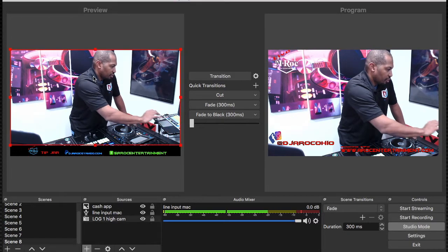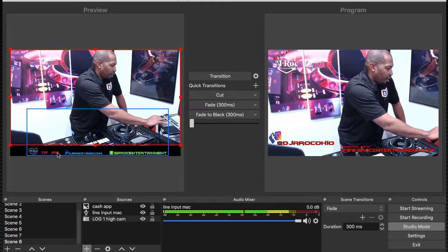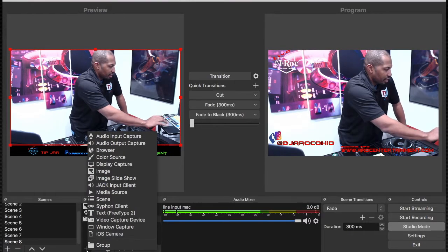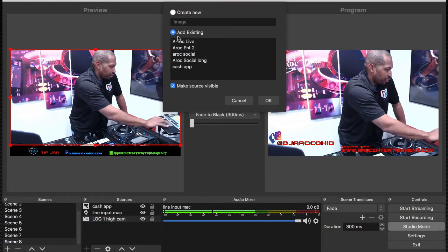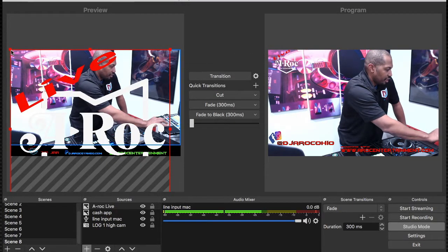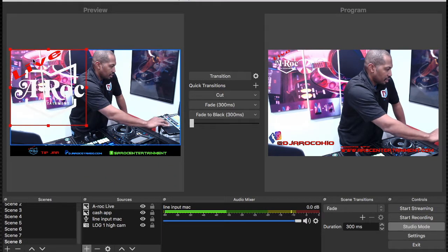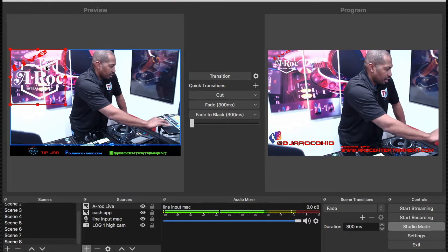So you've got your equipment there, you have all your information here, and you do the transition. This is one I did before. Now you want to add another image — you can put as many images as you want on it, but you don't want to go too wild because it kind of takes away from what you're doing. So I've got this AROC Live. Now this is the image — you can go through and stretch it, move it around, set it up, make it small or large.